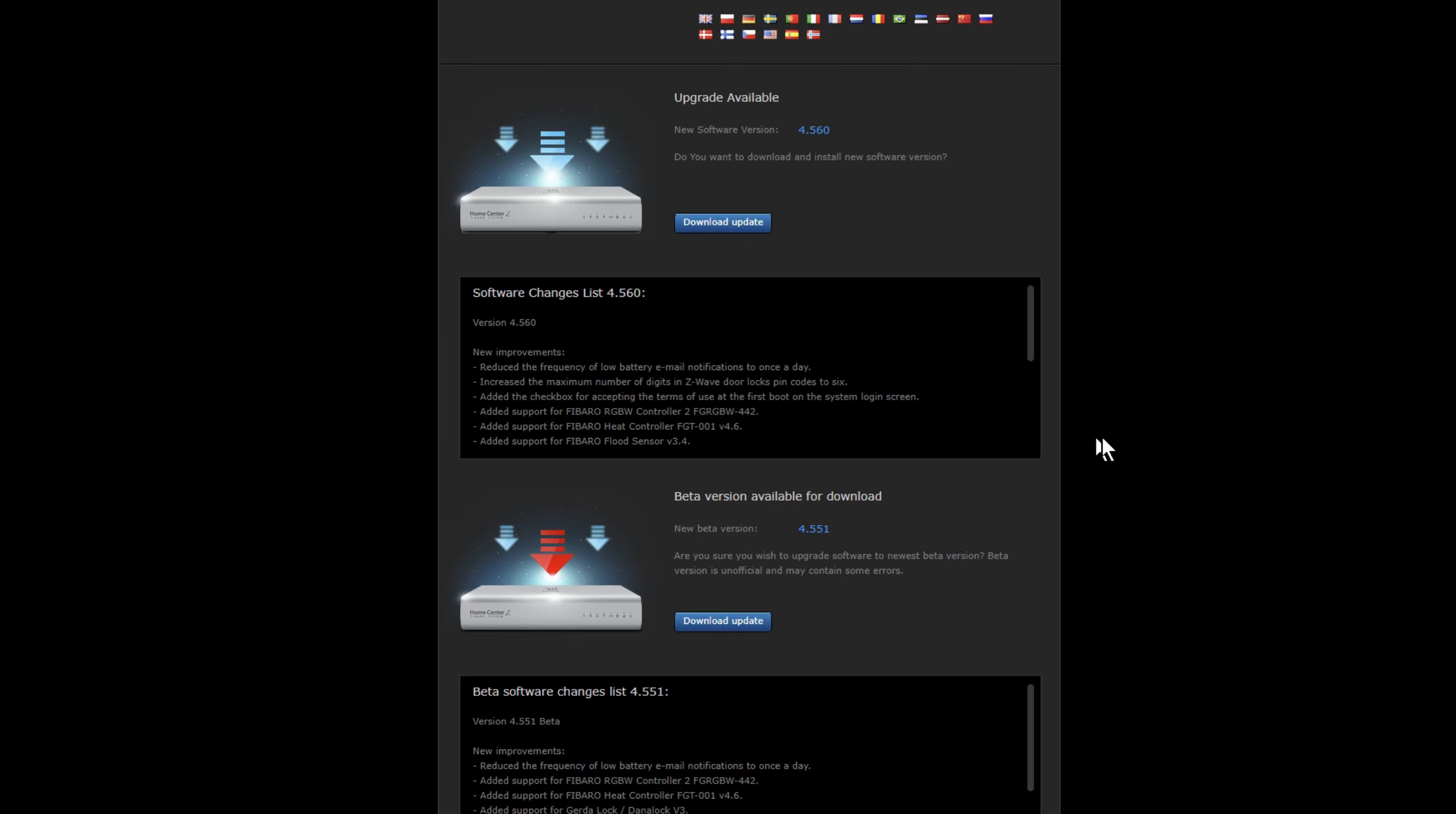It then gives you the list of changes, so there was a beta version which I didn't do, as I generally do the main ones and that's what I recommend, unless there is something within the beta that you need to fix something.